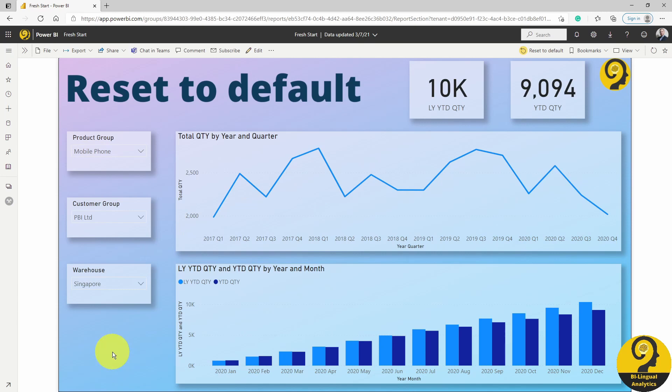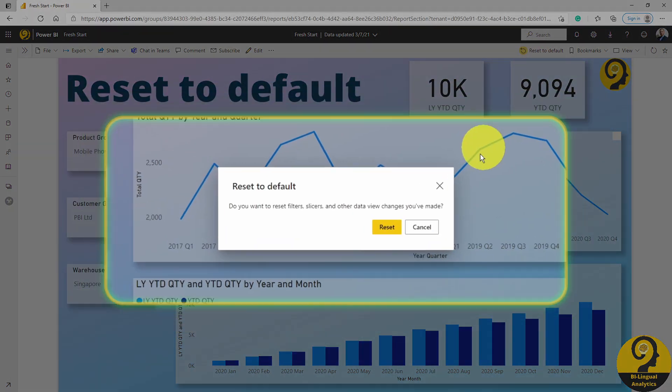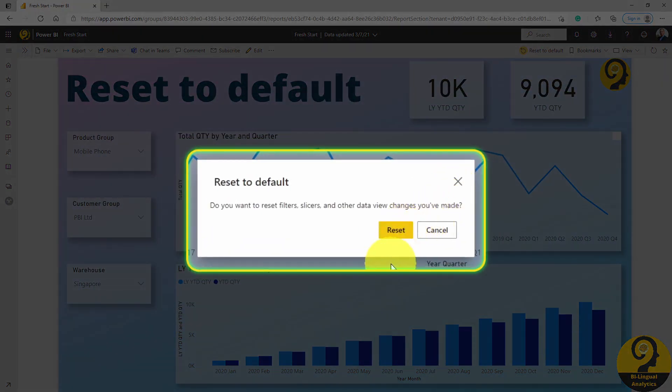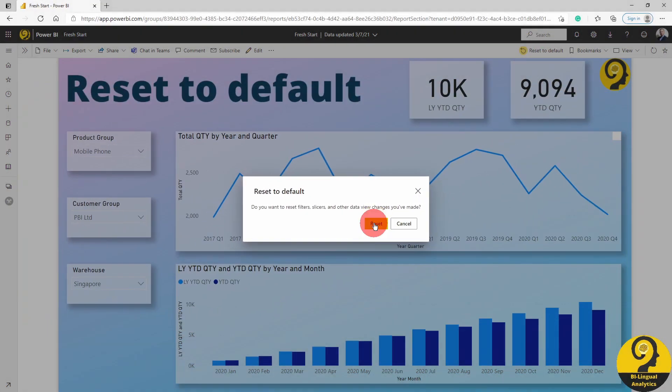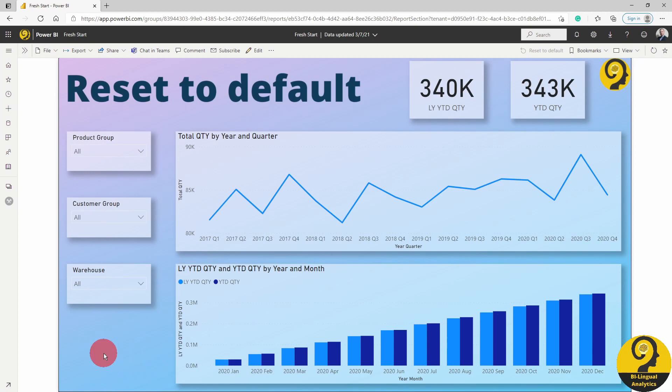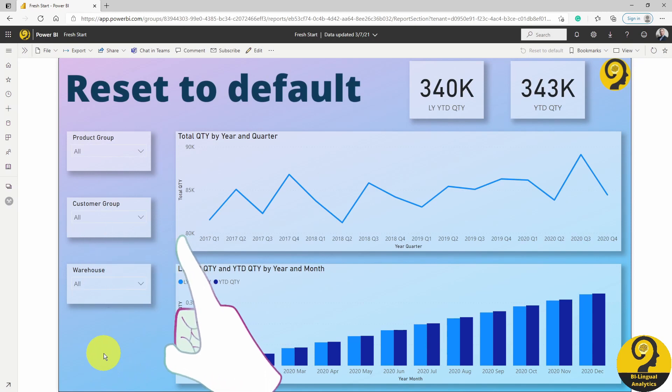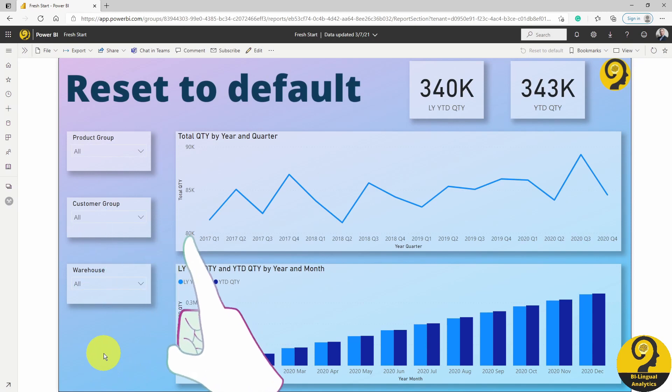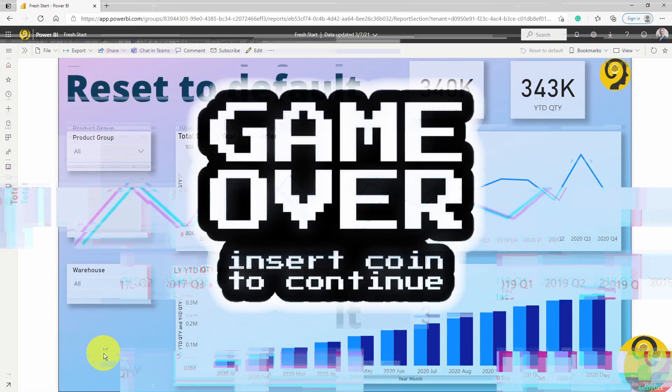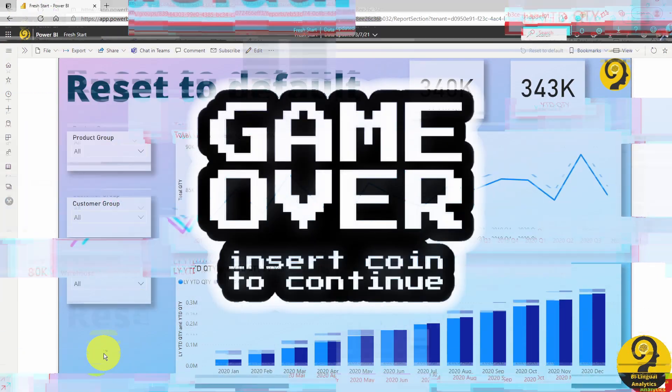At this stage, you can click on the reset button and you will be able to start over. A single click, or I would rather say two clicks, can get the users out of trouble and provide another chance to start from fresh. So it's not game over, insert coin.